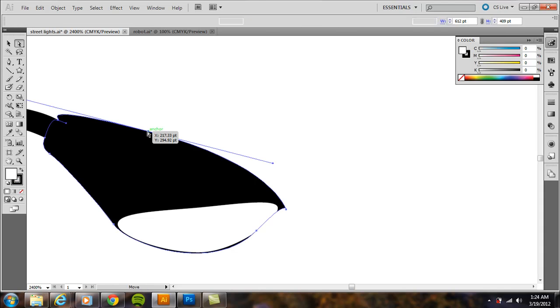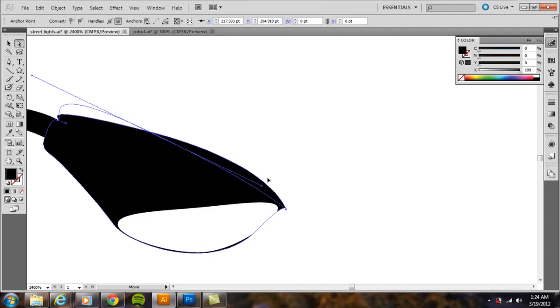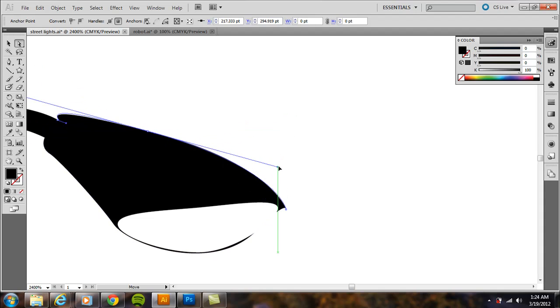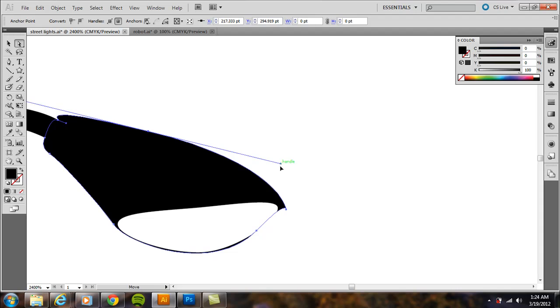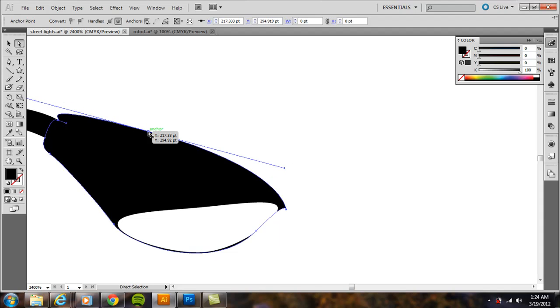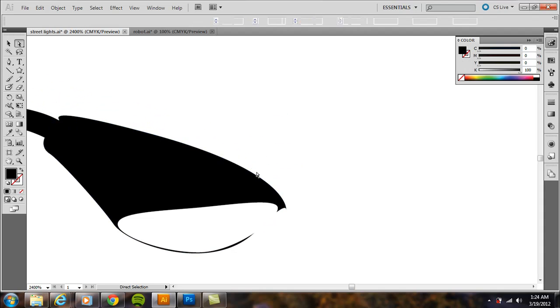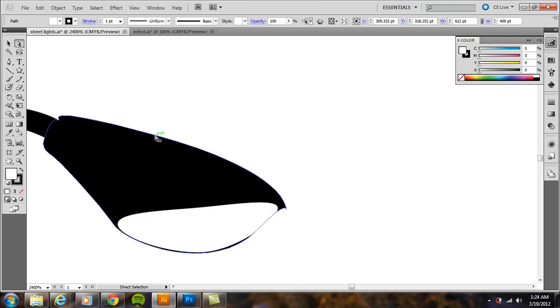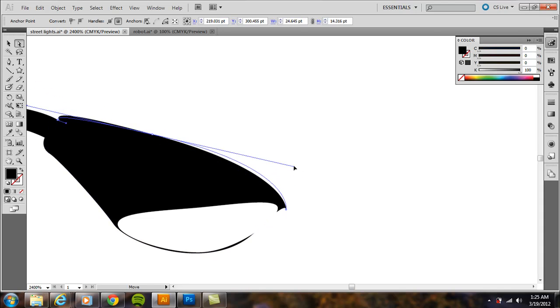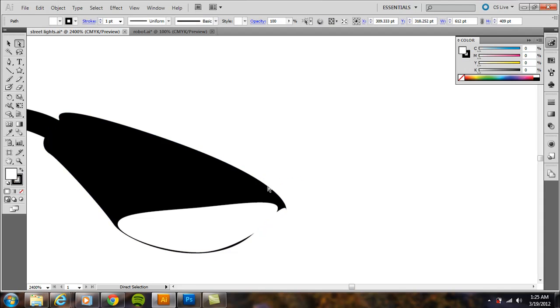See this anchor point right here. You can also adjust the handles of it which is really the angle at which that anchor point is curving there. So you can adjust that with the direct selection or you can adjust the location of the anchor point. It's either the location or the angle of that location of the anchor point which is with the handle there.